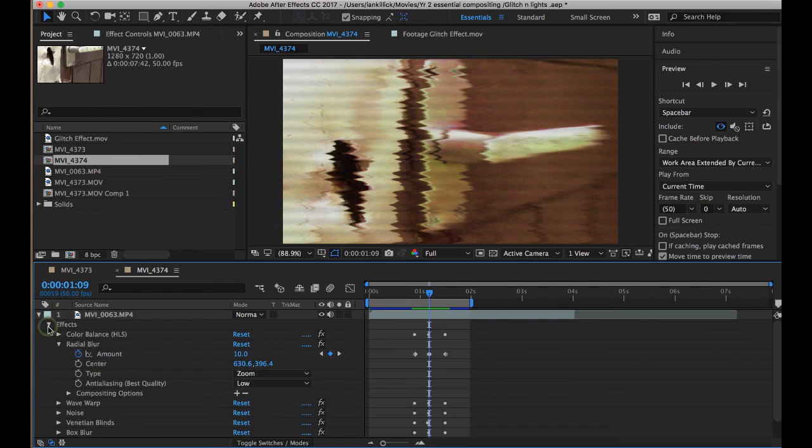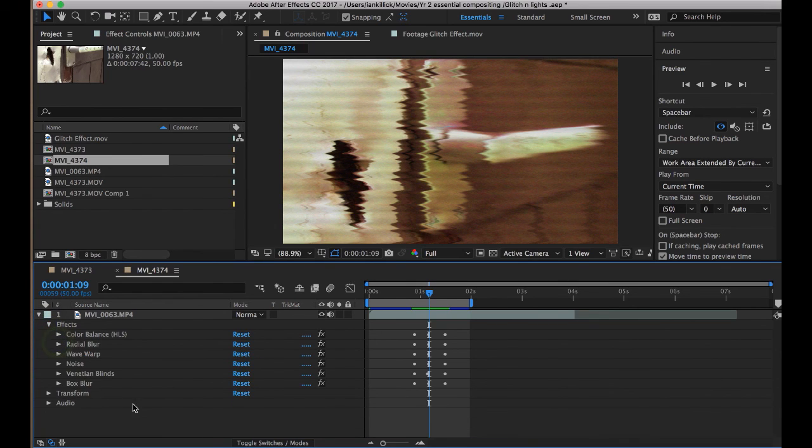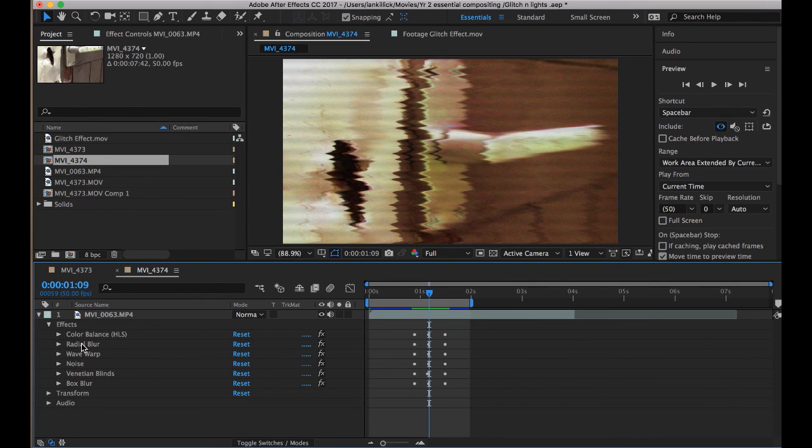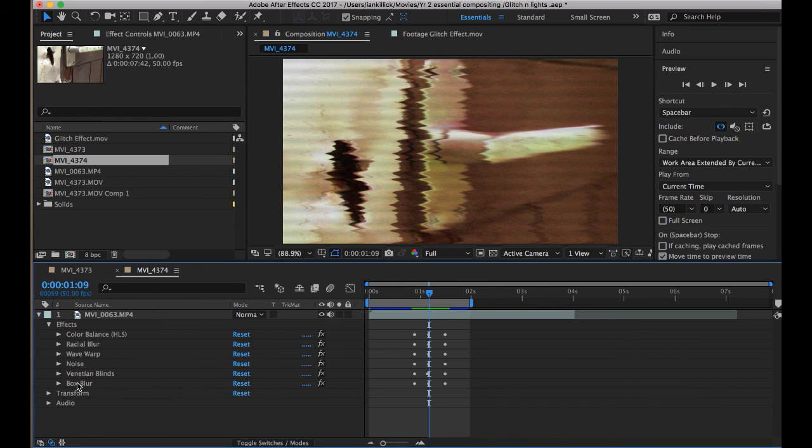Okay, thanks for listening, folks. Let me just close those up. Just to recap then, colour balance, radial blur, wave warp, noise, Venetian Blinds, and box blur. Adjust according to taste. Thanks a lot. See you in the next tutorial.